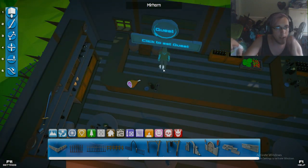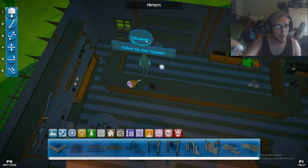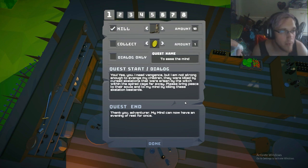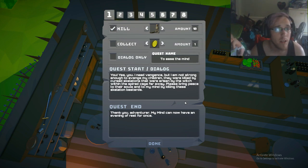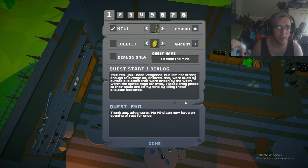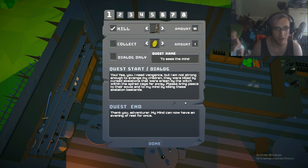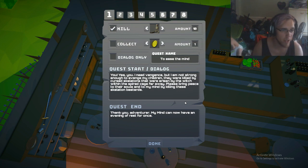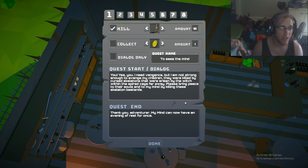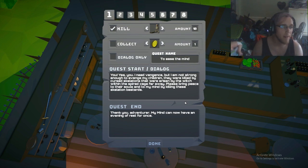I've already got this person set up. You, yes you! I need vengeance but I am not strong enough to avenge my children. They were killed by cursed skeletons that were arisen by the witch within a spiral cage far away. Please bring peace to their souls and to my mind by killing these skeleton bastards.